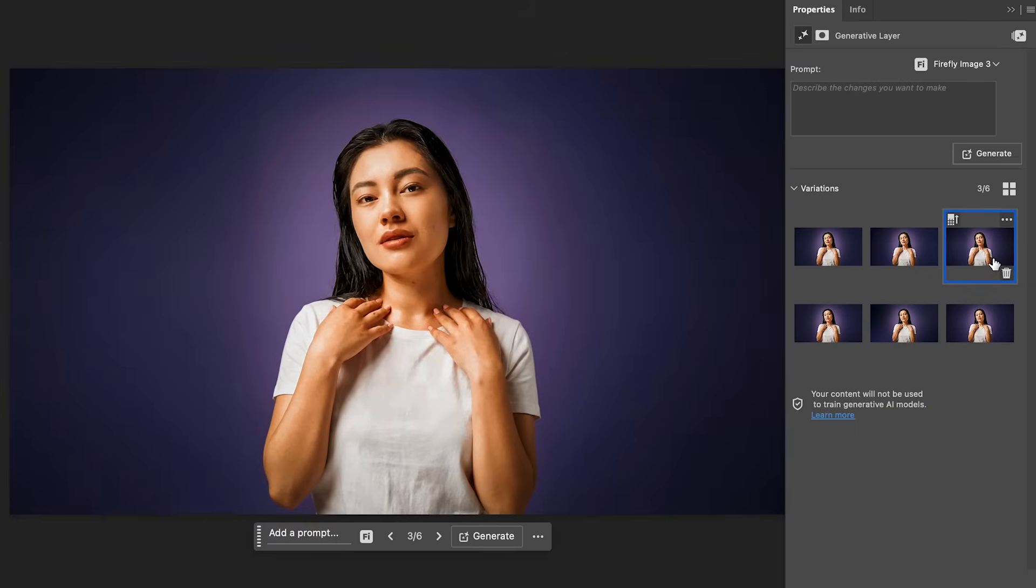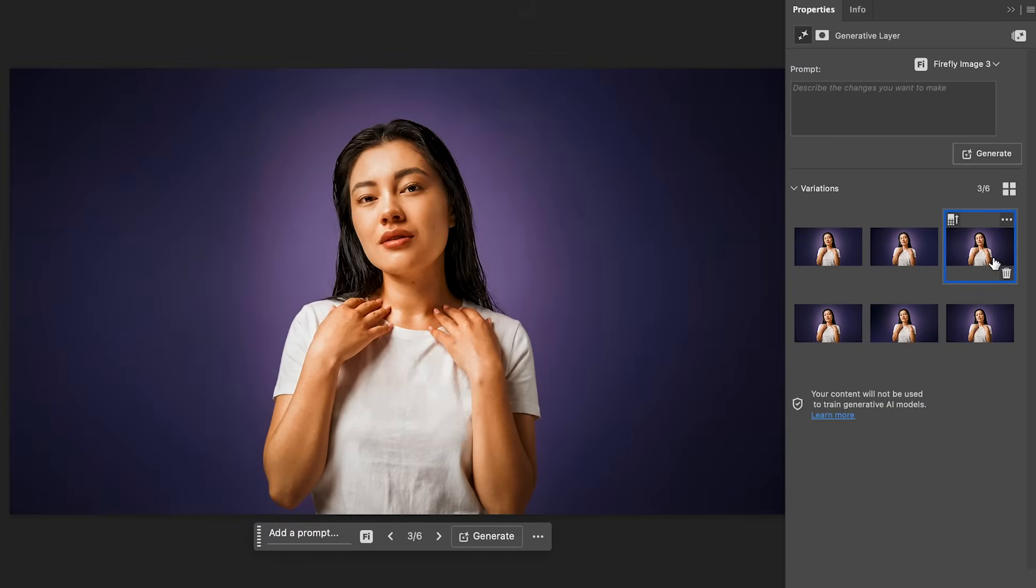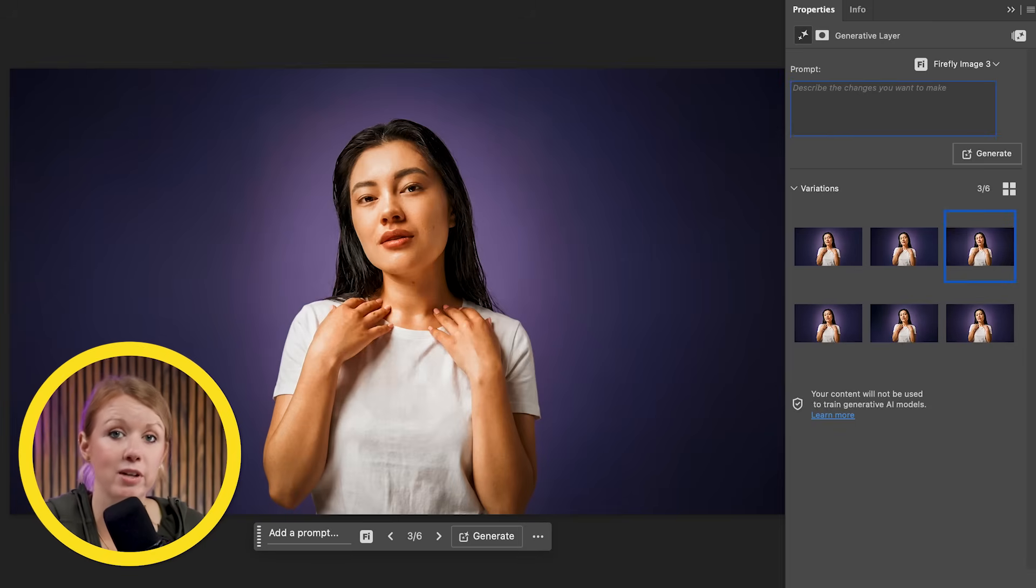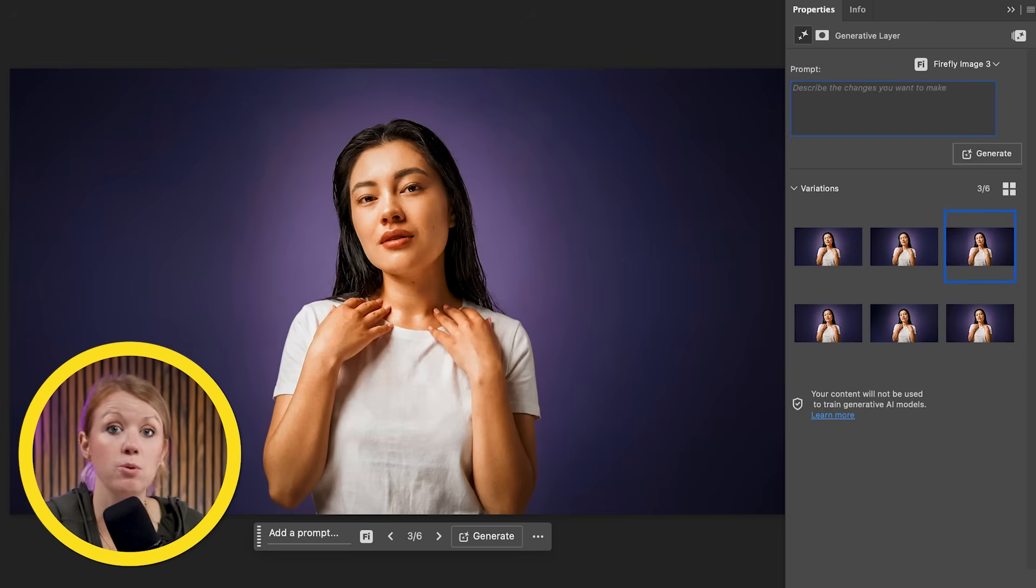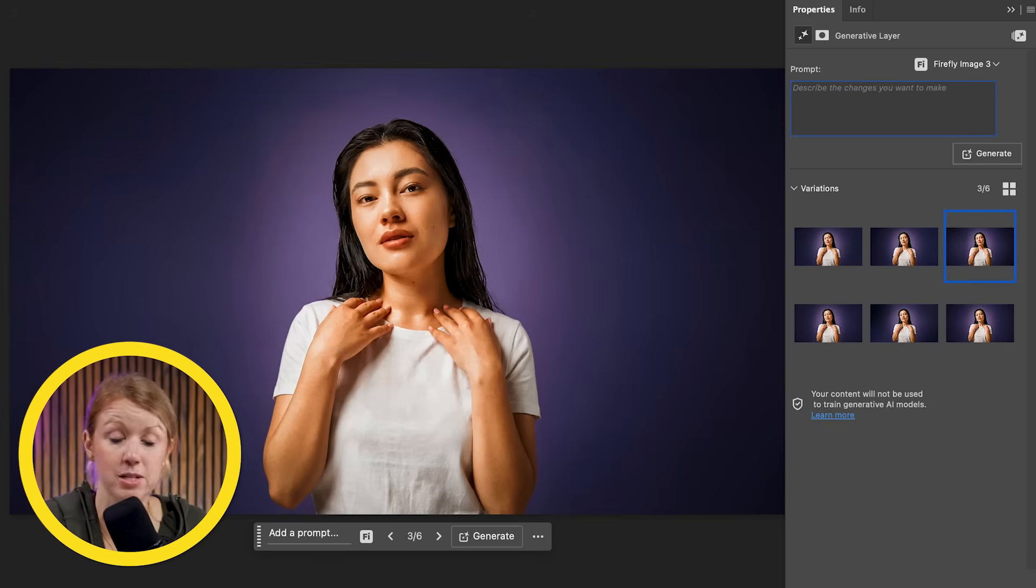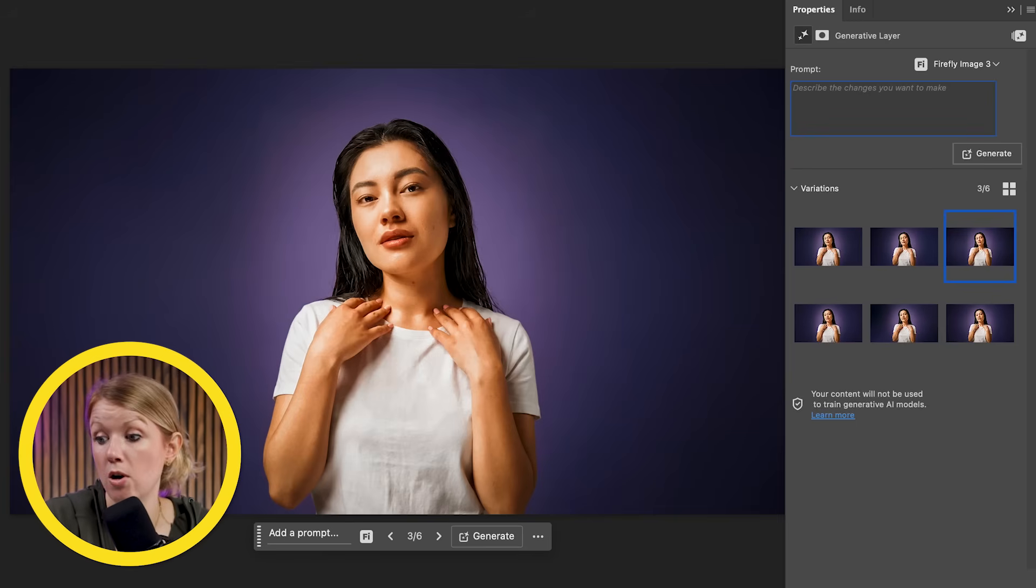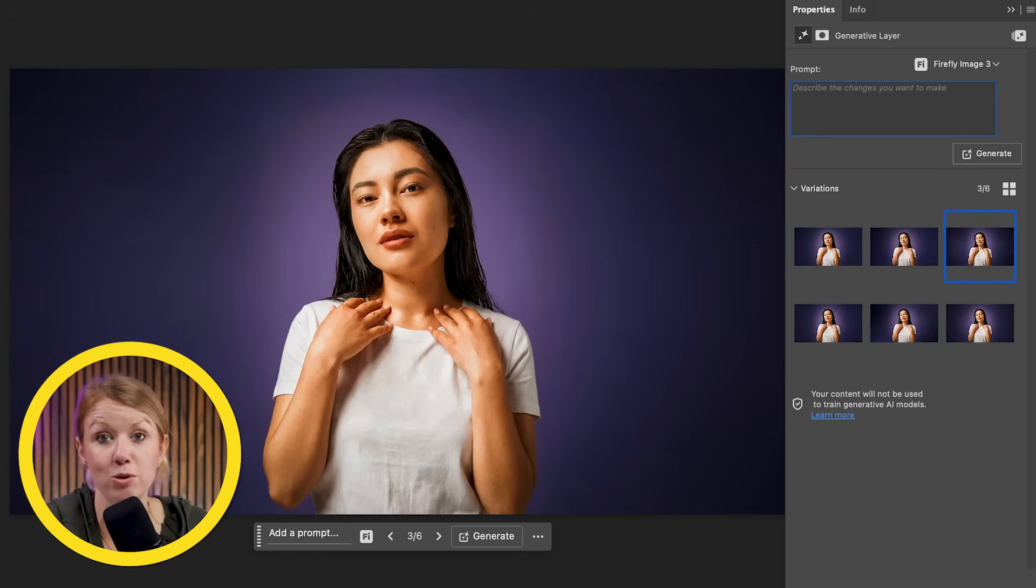In this case, I think I like this one because it's a unique grading in the background. It's not a typical vignette. Generative expand is such a useful AI photo editing tool that I use all the time when I need to repurpose my content for different platforms, whether it's vertical for Instagram or landscape for a YouTube thumbnail.